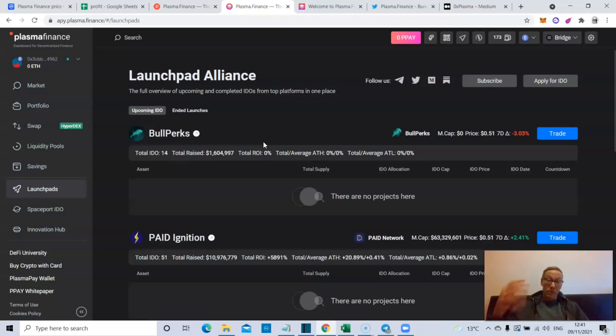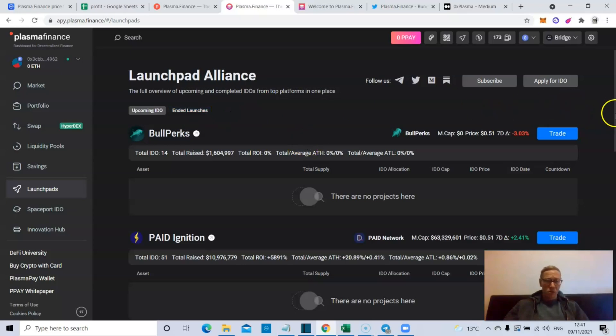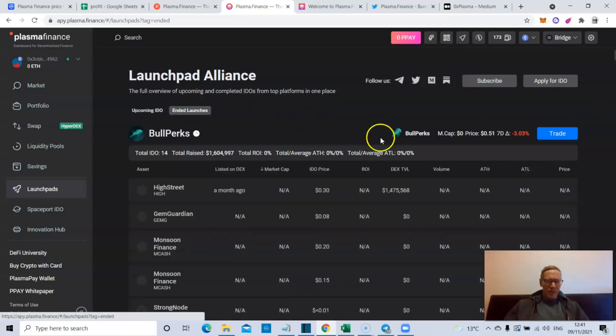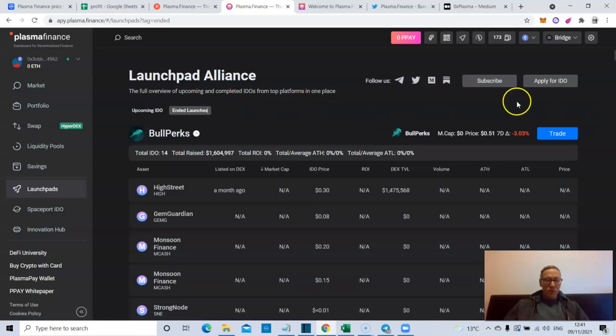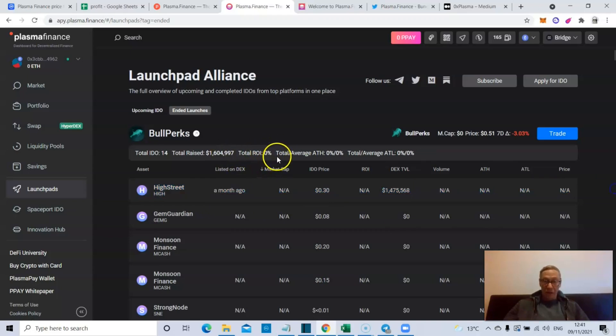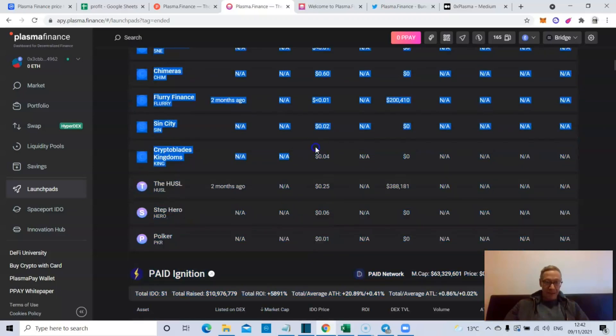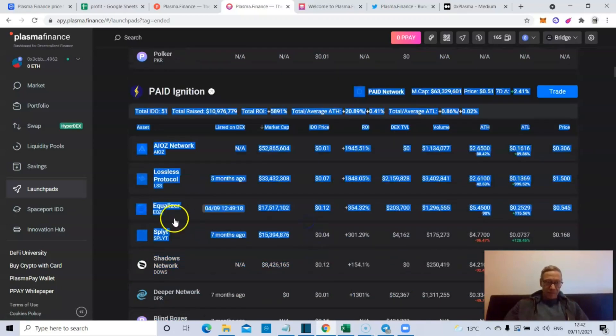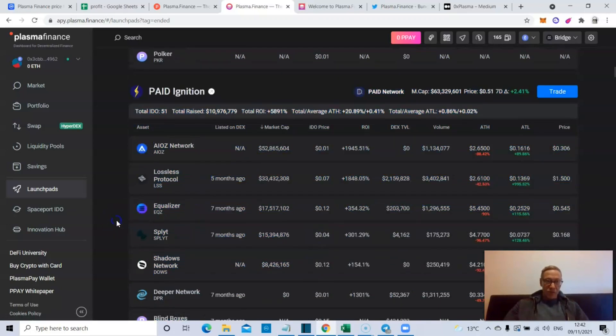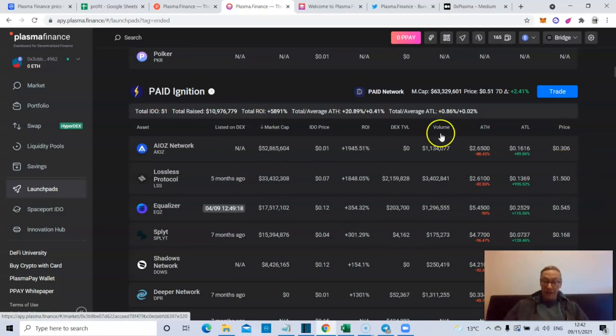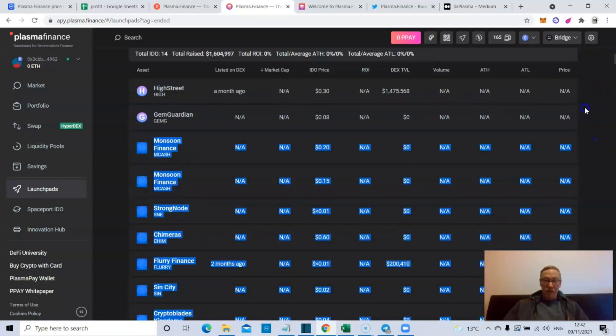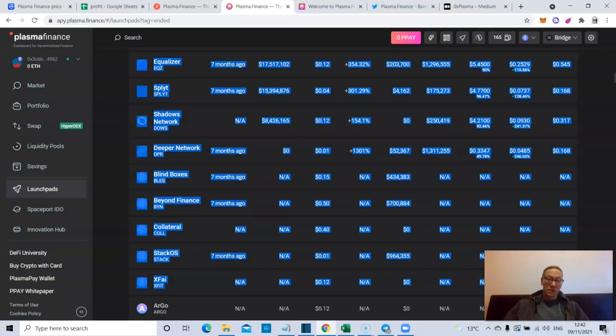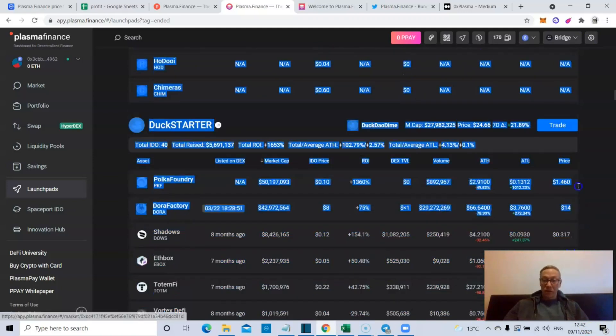But they also have a normal Spaceport - their normal Spaceport IDO and then Launch Pad Alliance. This is an overview of upcoming and completed IDOs. Right now upcoming - these are finished, aren't they? Yeah, Paid Ignition's definitely finished. So here you go, ended launches. As you can see, High Street listed a month ago and you can see the total amount raised, total ROI, total average. Although as I said, they've got to update this somewhat because the information isn't here. Paid Ignition was there.